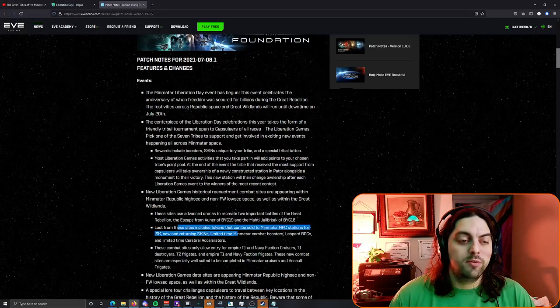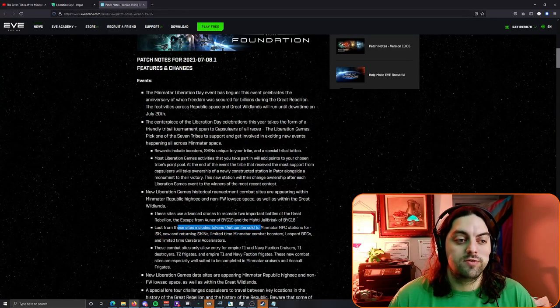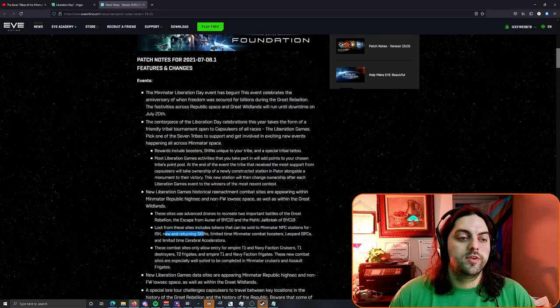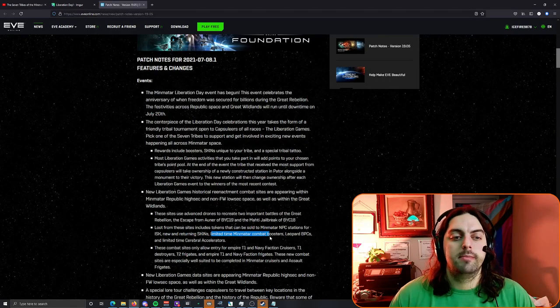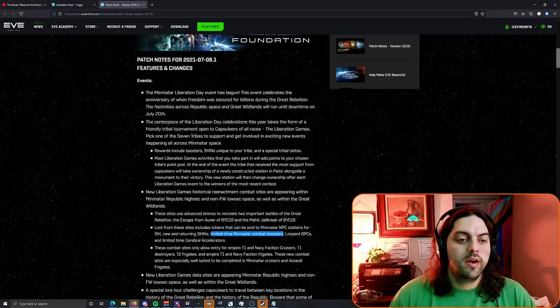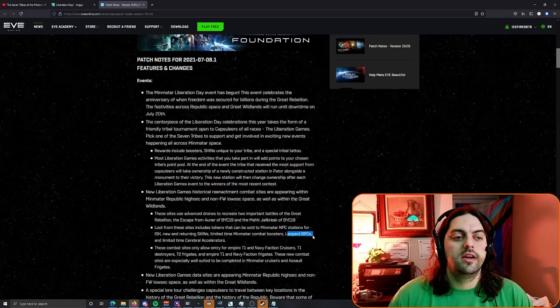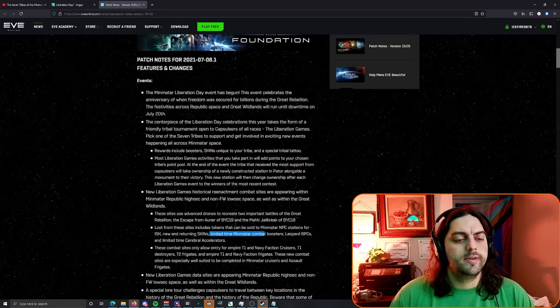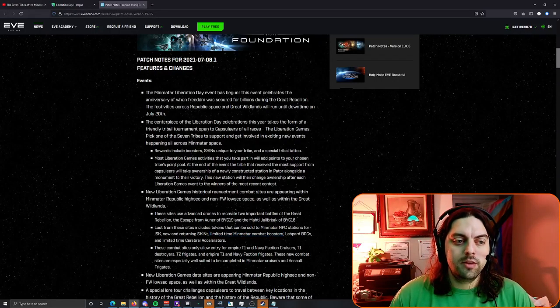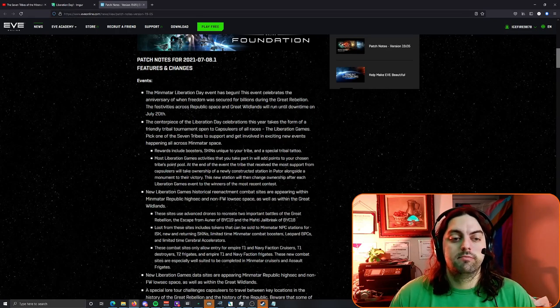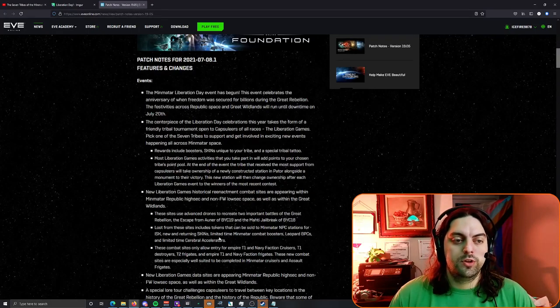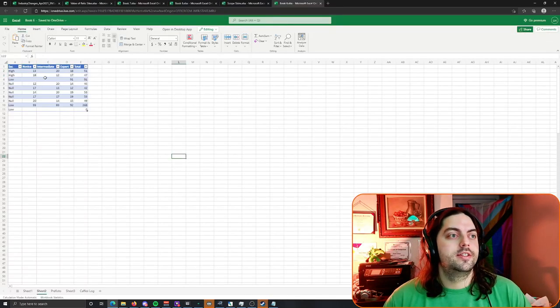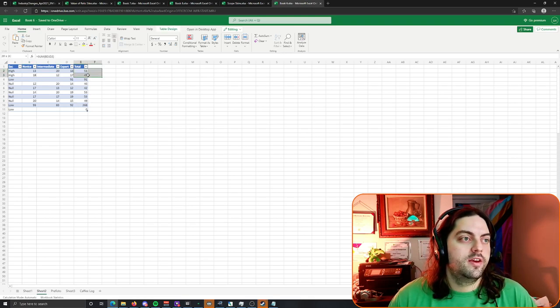Here we took some measurements, we did a total of ten sites or kind of nine sites in our time. We found nine of them and we found out what security they were and how many of these tokens. Let's talk about these tokens real quick. If we go to the patch notes it says you can win fabulous prizes. Loot from these sites includes tokens that can be sold to the Mimitar NPC stations for ISK and that's kind of the main thing that you're gonna get.